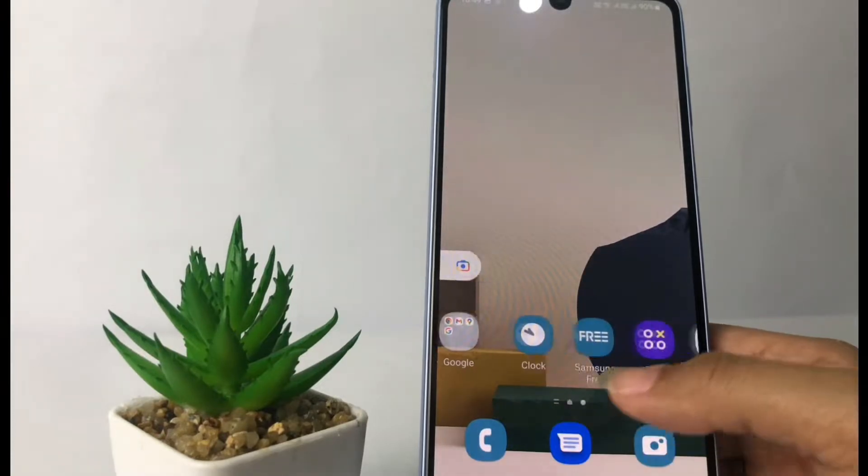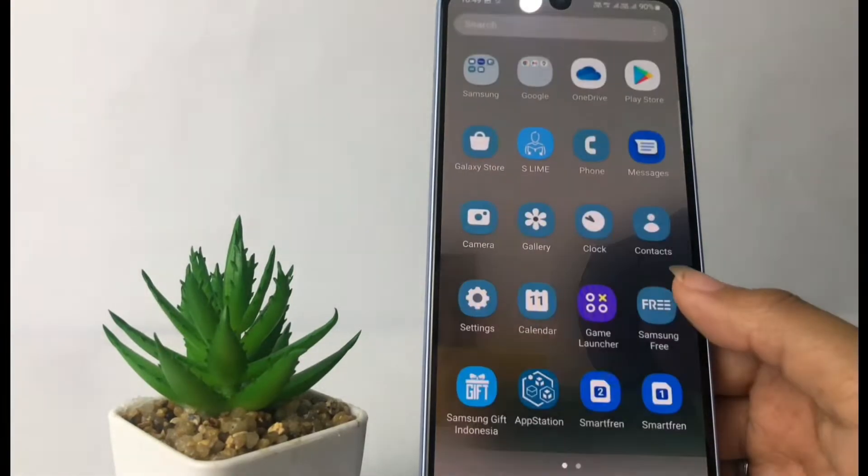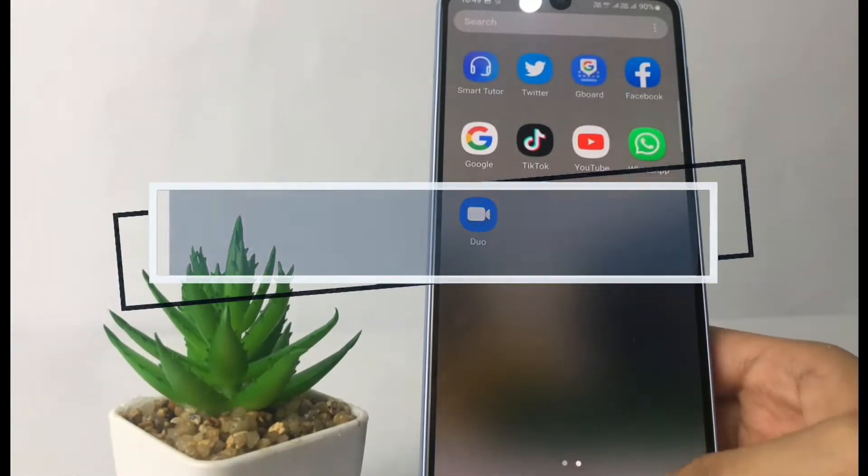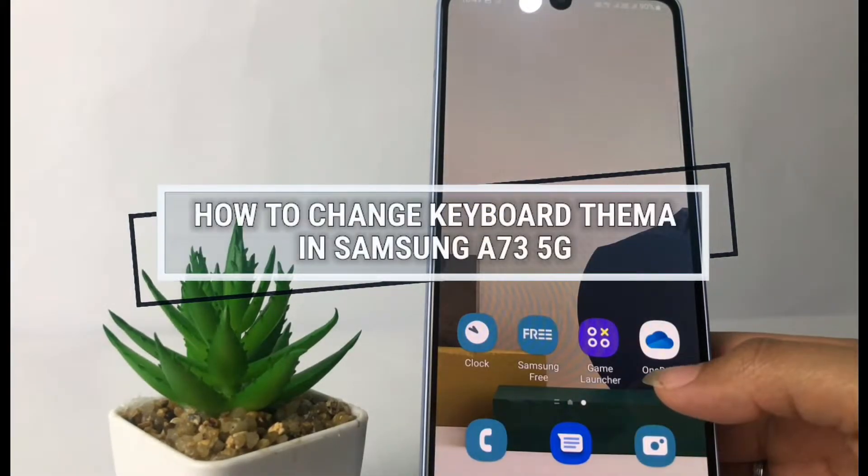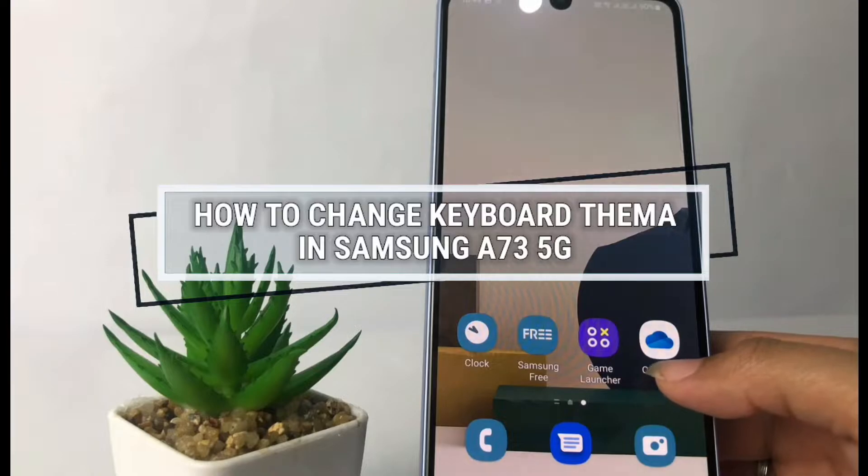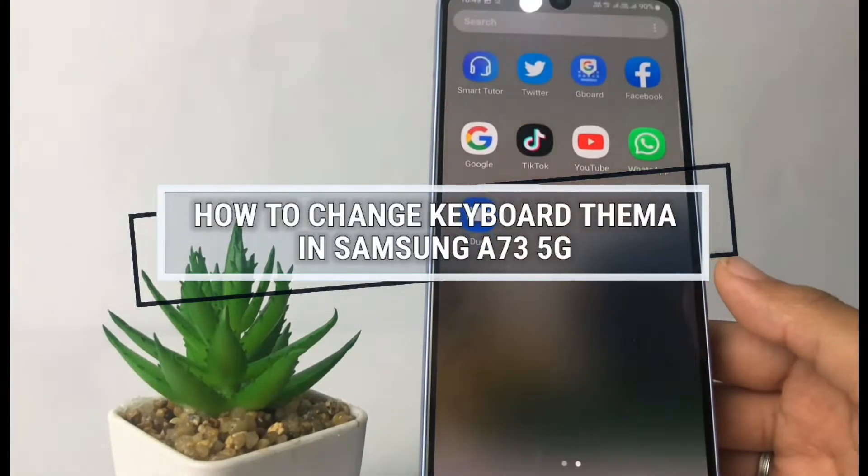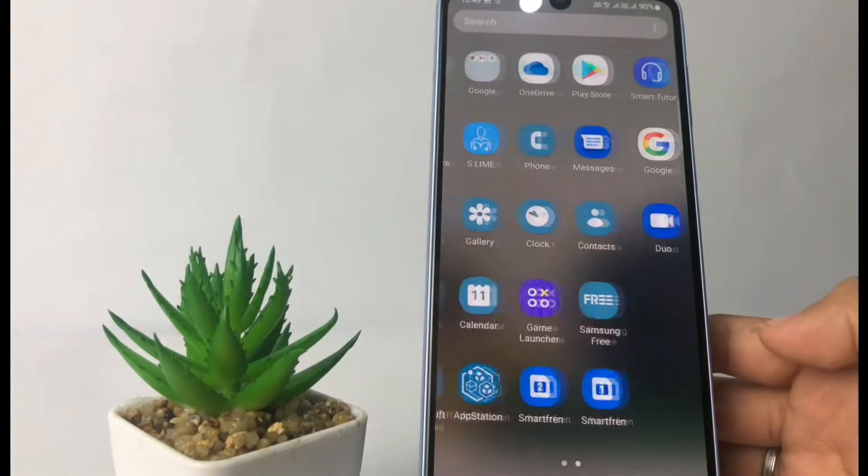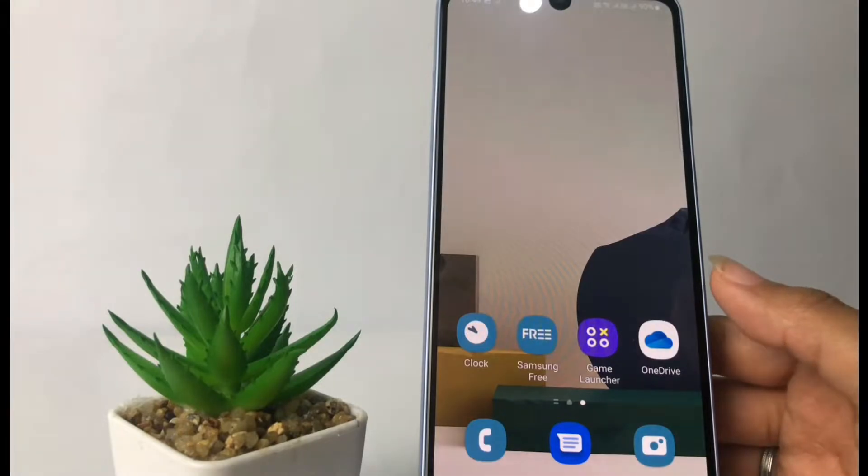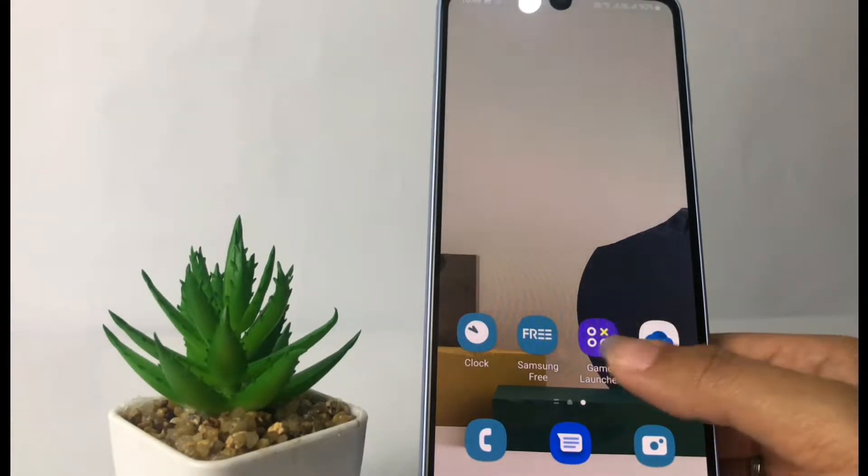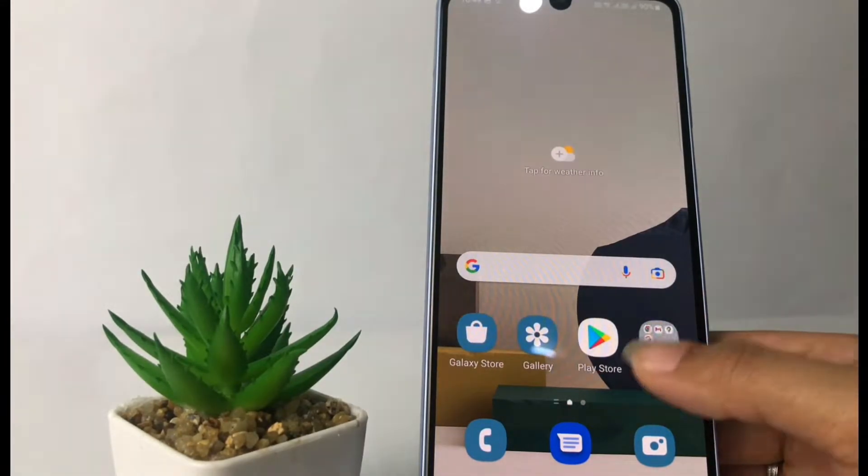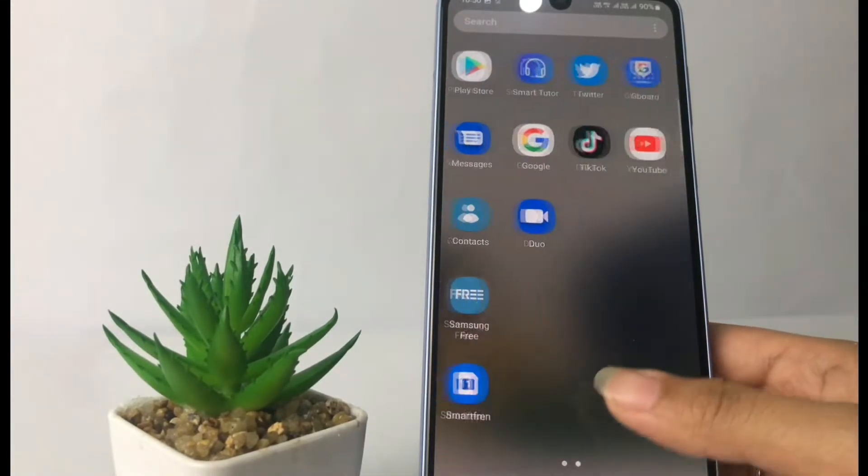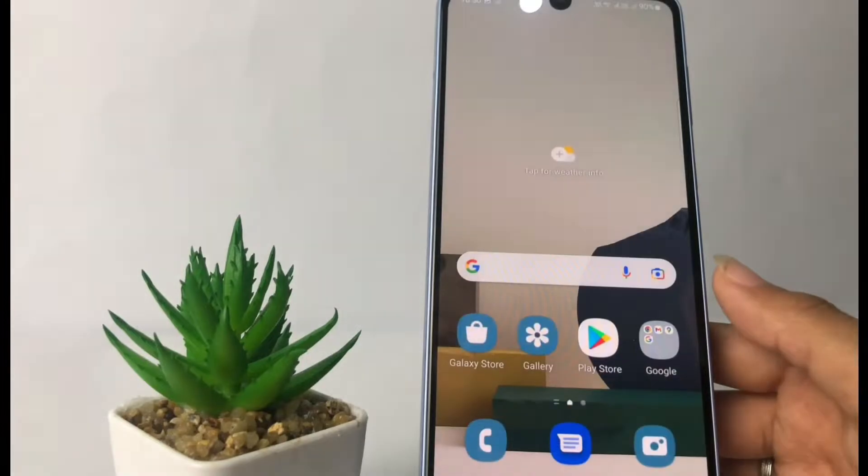Hi guys, welcome back to Spot Area channel. Today in this video I'm gonna show you how to change keyboard theme in Samsung A73 5G. But before you continue this video, I hope you like, comment and subscribe to support this channel and don't forget to hit the notifications bell.